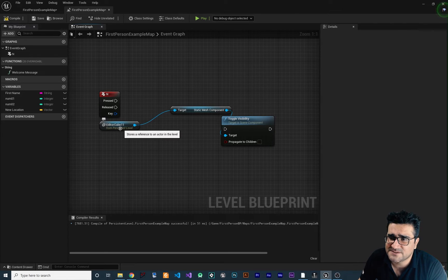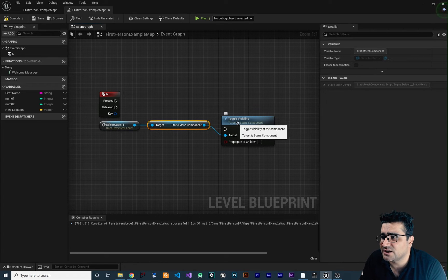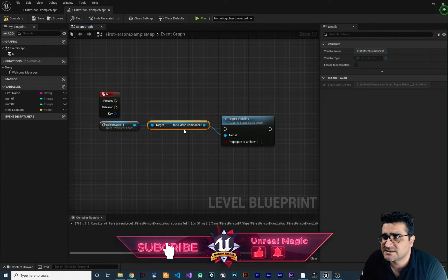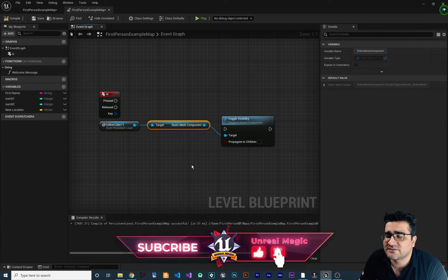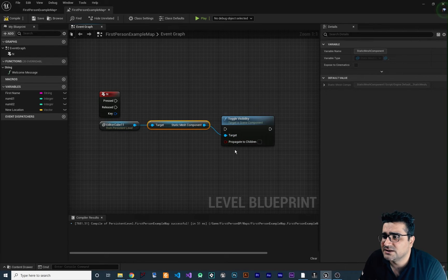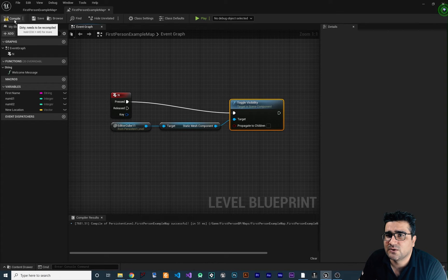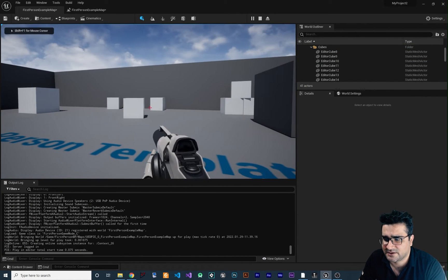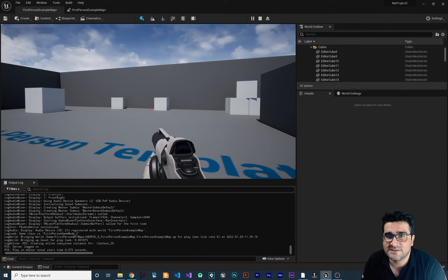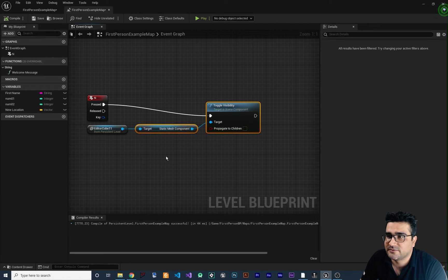You'll see Set Visibility and Toggle Visibility — let's use Toggle Visibility. What it does is convert our object reference to a static mesh component, because Toggle Visibility works on a static mesh component. Unreal Engine automatically converts the reference for you. Connect it, compile, run, and hitting N makes it invisible — hitting N again makes it visible.